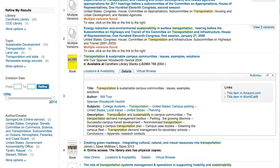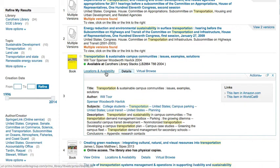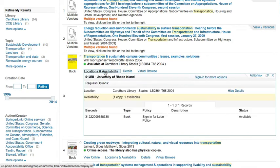The subjects are also links, so if one of these subjects looks good, click on the link to find more materials on the topic. If you need more information about an item's availability, click on 'Locations and Availability' to see where and how to access it.